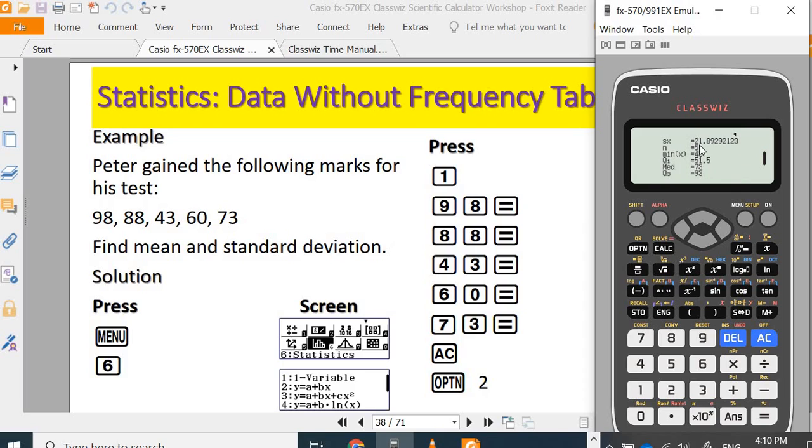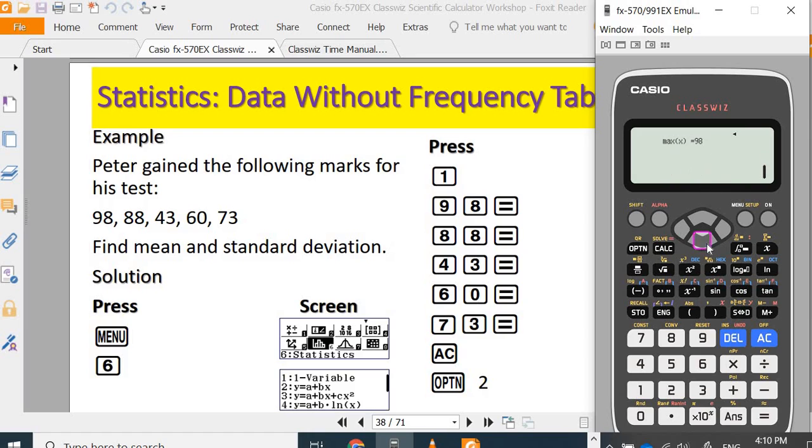n equals 5. It also gives you the minimum value 43, Q1 value 60, median 73, Q3 is 88, maximum is 98.